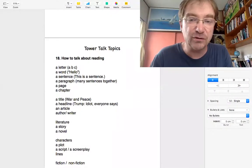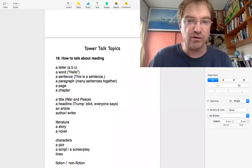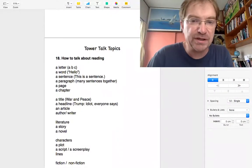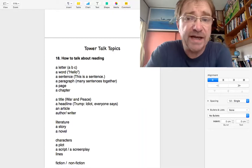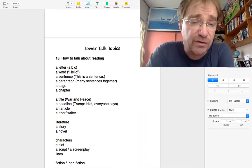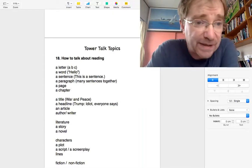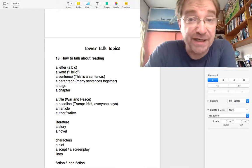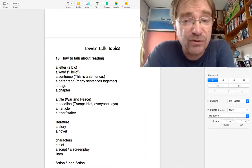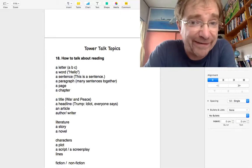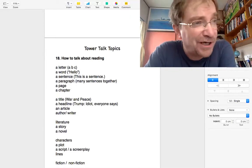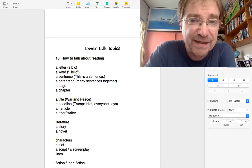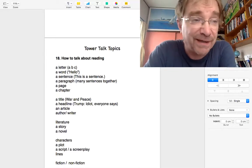Hello, welcome to Tower Talk Topics. Today I wanted to talk about reading and how to talk about reading. Well, reading and writing, but mainly reading.